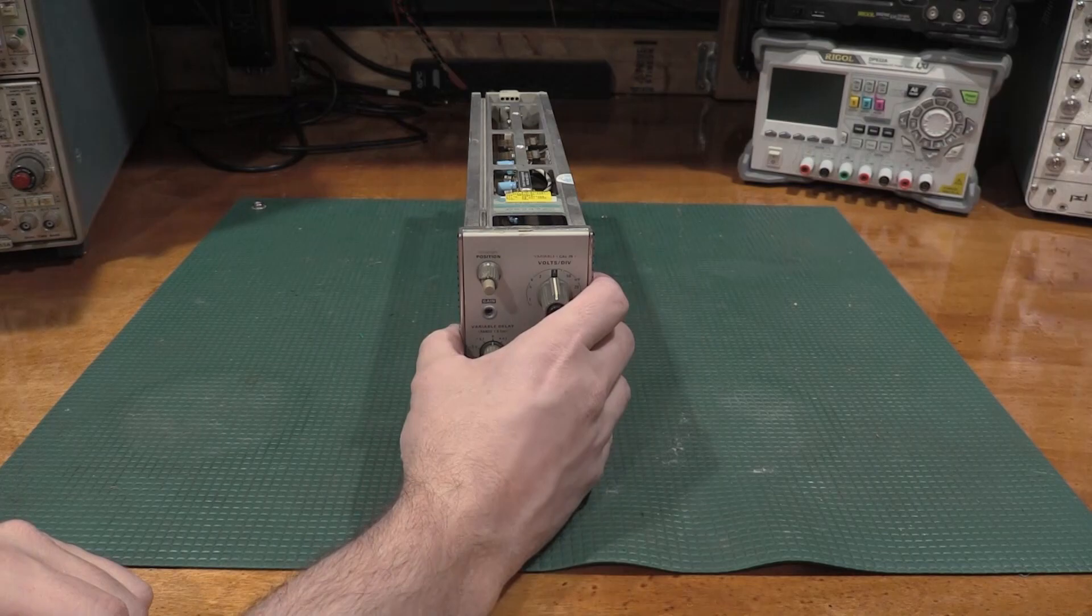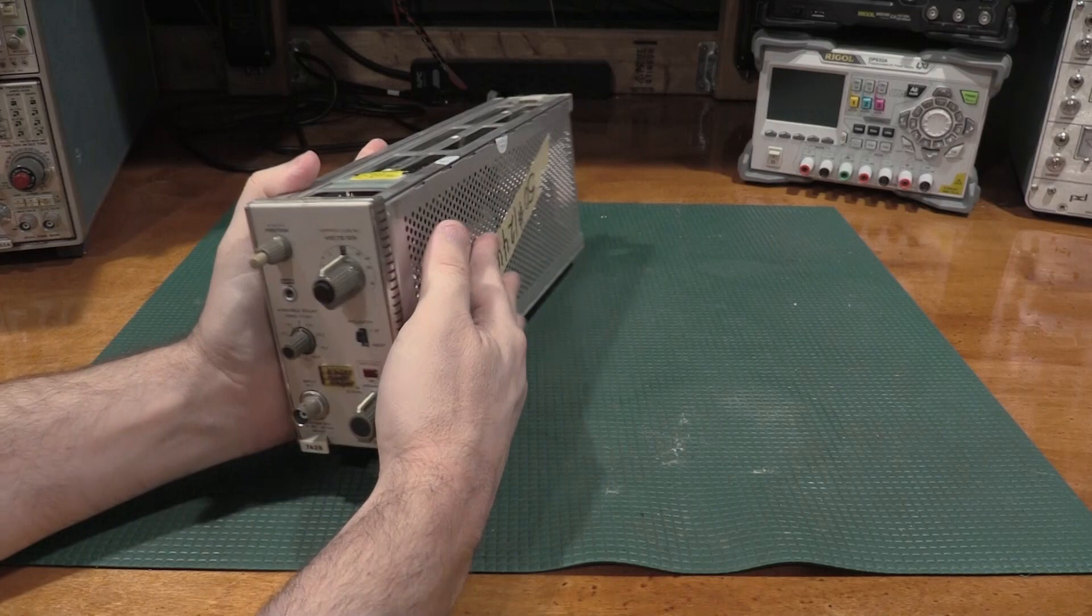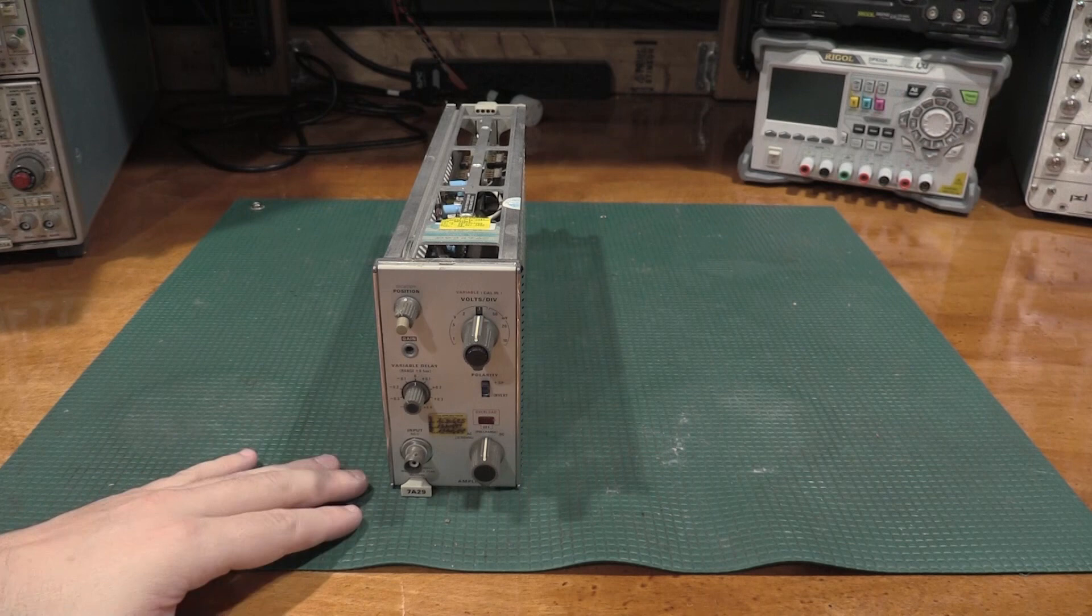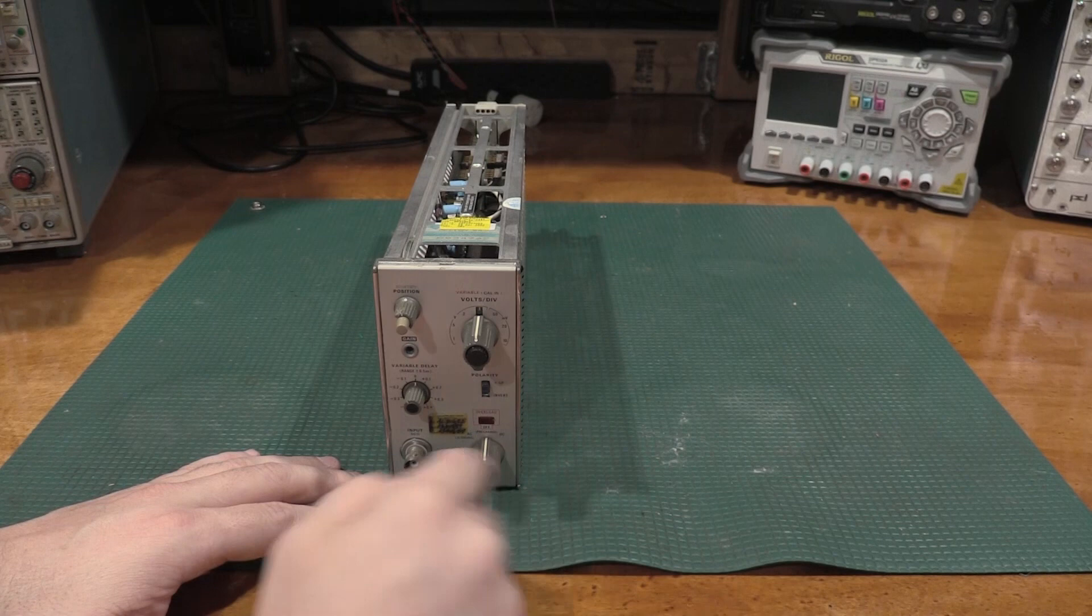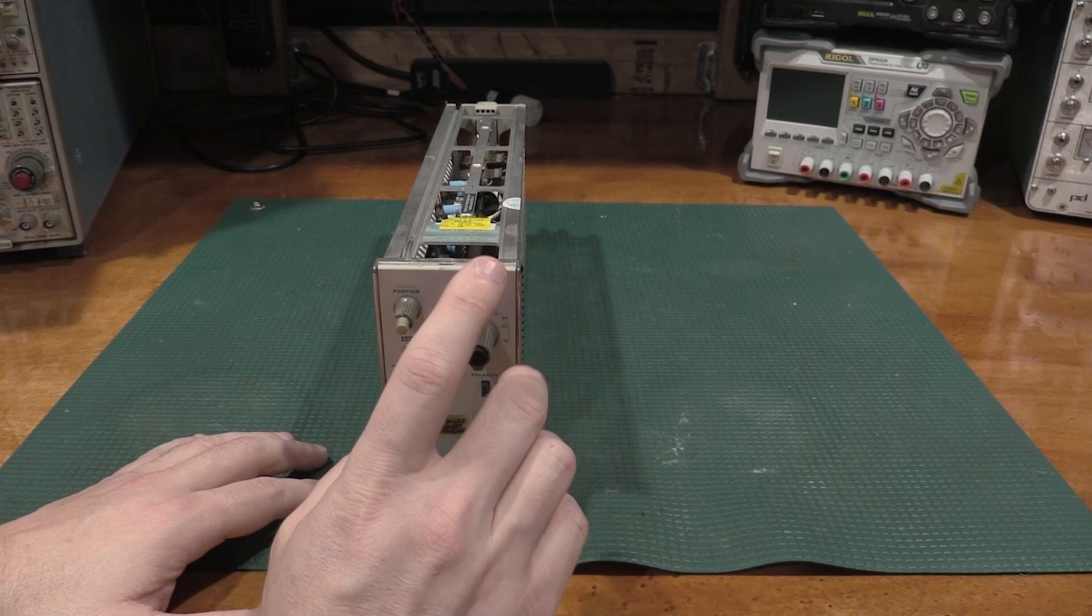On this particular one, some things to note, if you ever do get a 7A29 of either type, if this knob is jammed, do not force this control. If you force this control, it can just shatter the unit, and it can make the attenuator just completely toast. So very important not to force this control, and I'll get into that when we take a look at the inside.